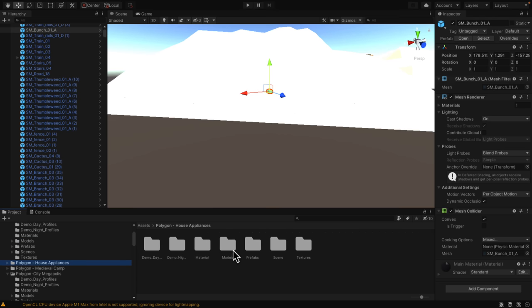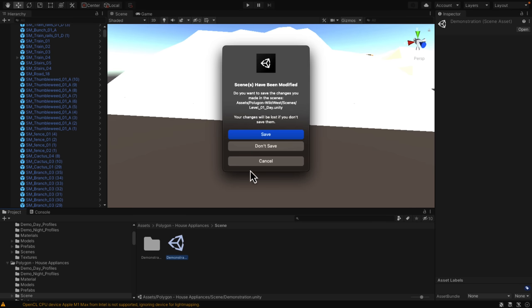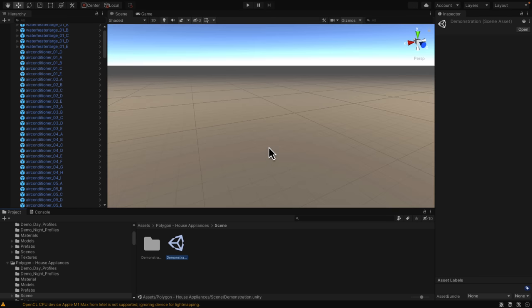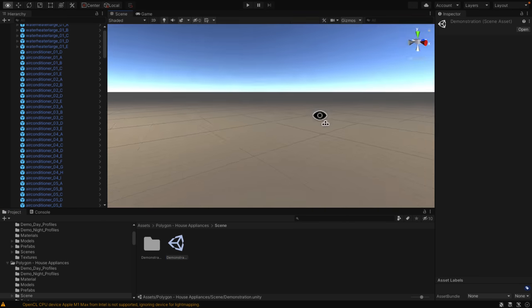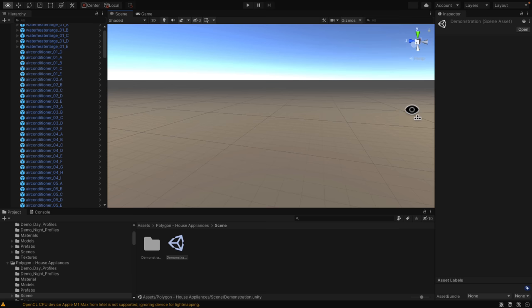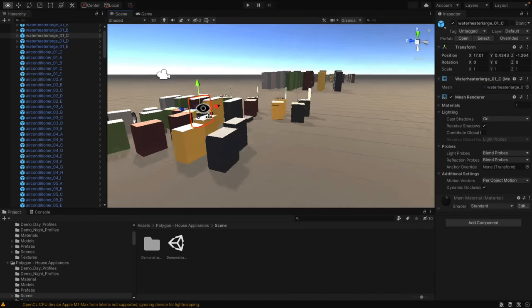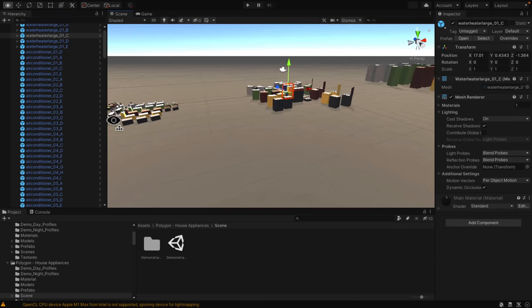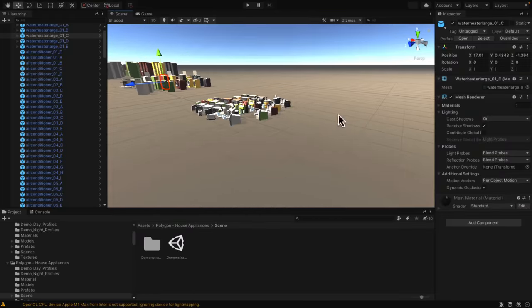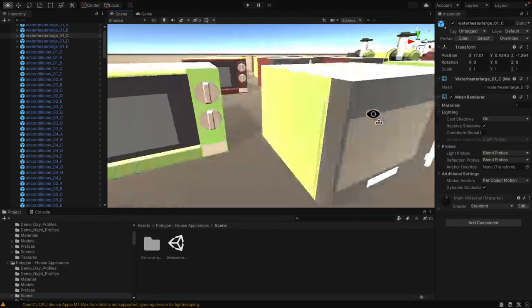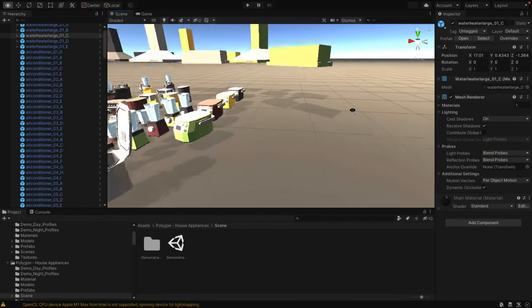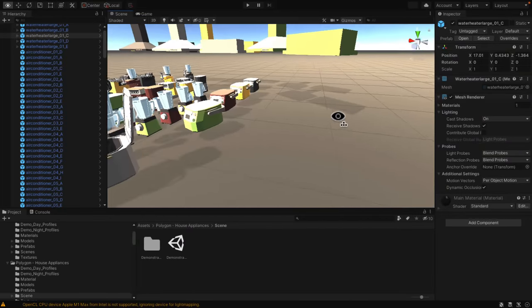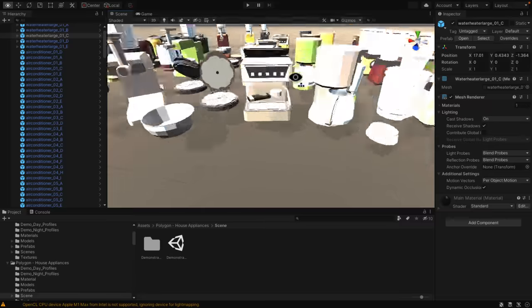Now we go to household appliances, which is shockingly comprehensive. The lighting on all of their stuff is pretty blown out. What you're getting here is everything you need in a household. We've got a ton of range hoods, just various different appliances like pancake makers, blenders, sinks, coffee makers and so on.